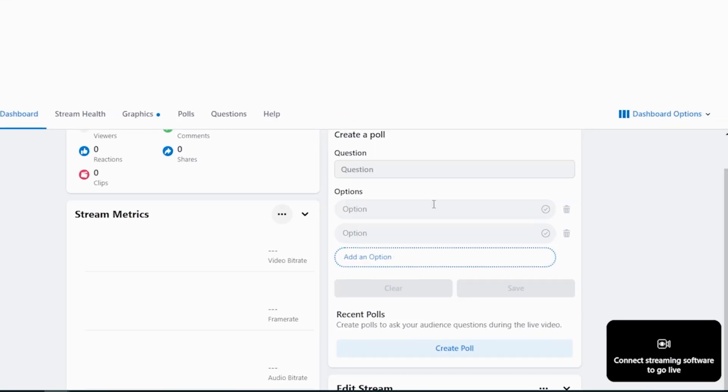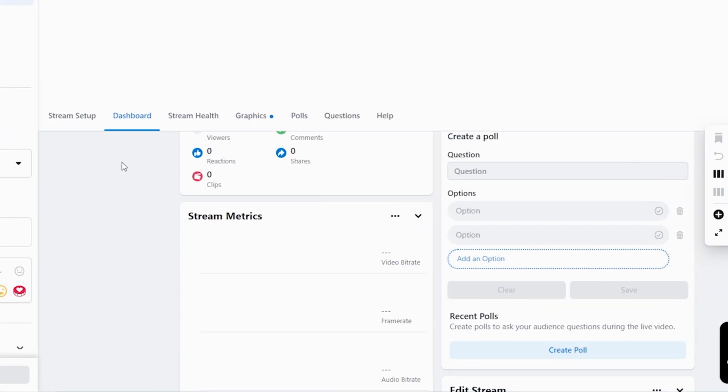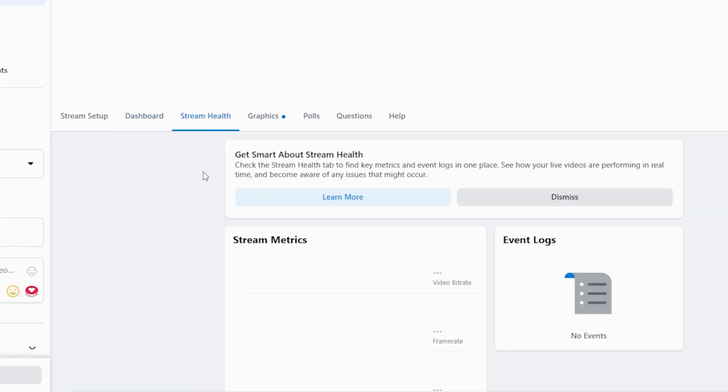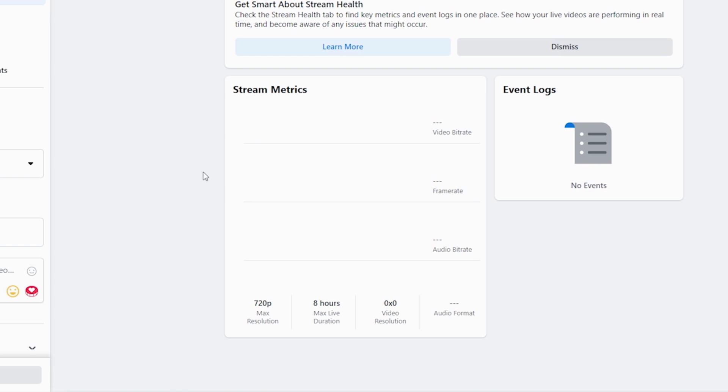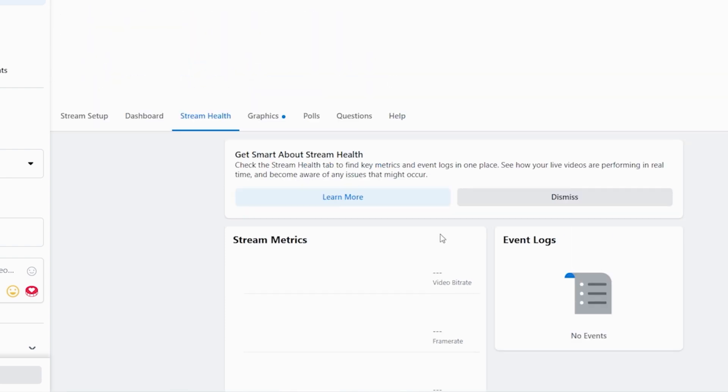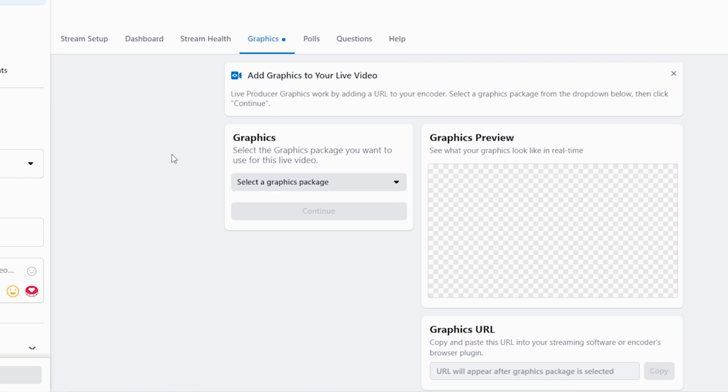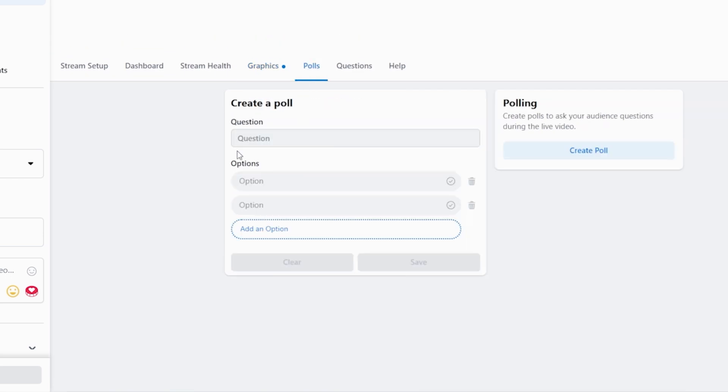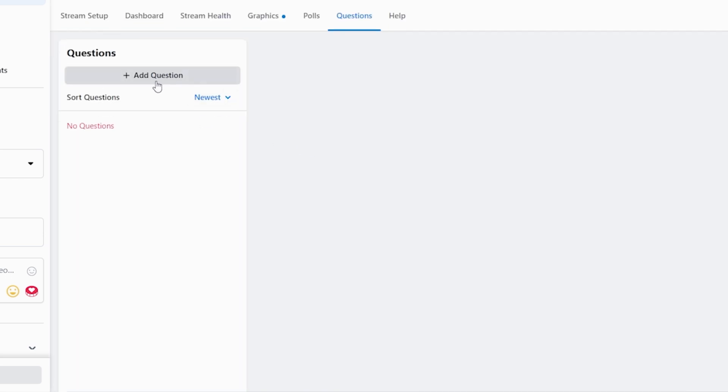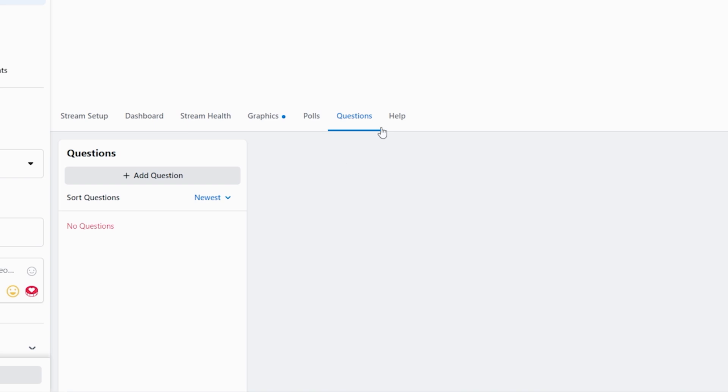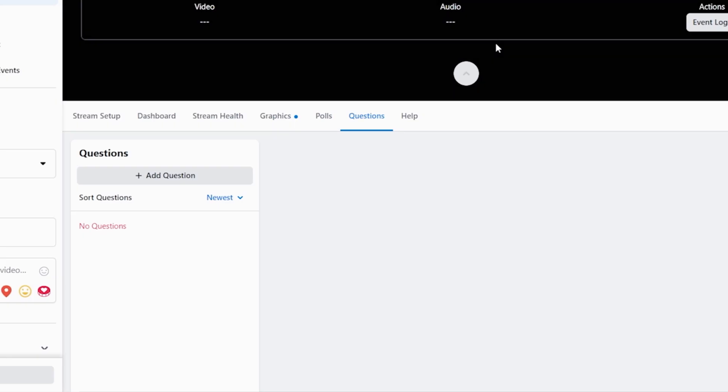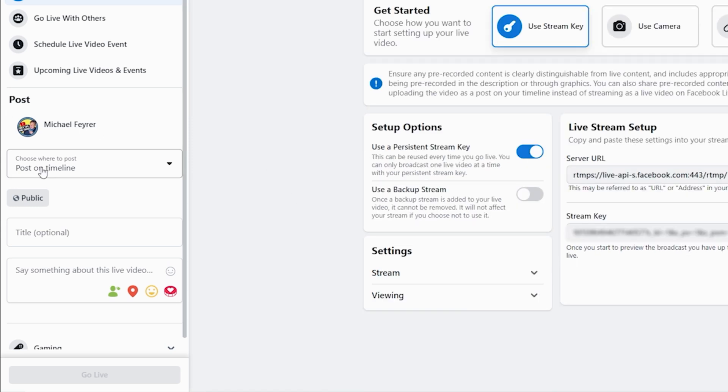If I go over here to dashboard options I can add different things to the dashboard in stream health. We've got our stream metrics which show you that your bit rate and your frame rate and your audio bit rate are all good and we'll come back to this as soon as we start a stream. Right here we have graphics if you add those they'll add a lower third to your stream that's editable you can add a poll and you can add questions as well and there is help if you need some you could get to it right there.